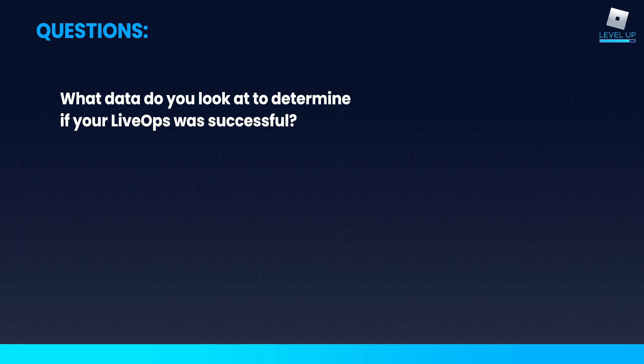Rather than just getting them to spend more, when we see our updates are increasing the average play time, that's usually a good sign for us as well.